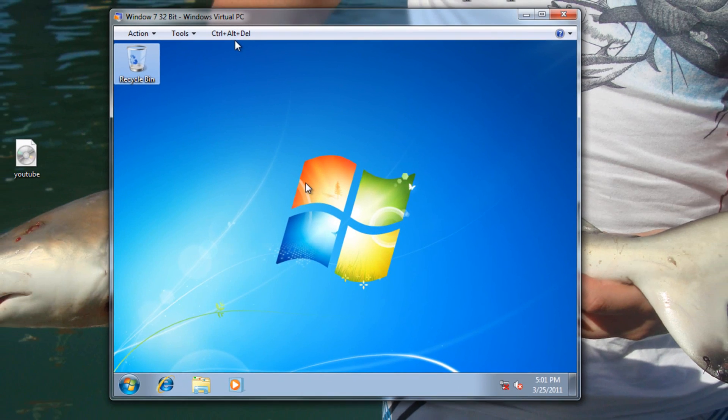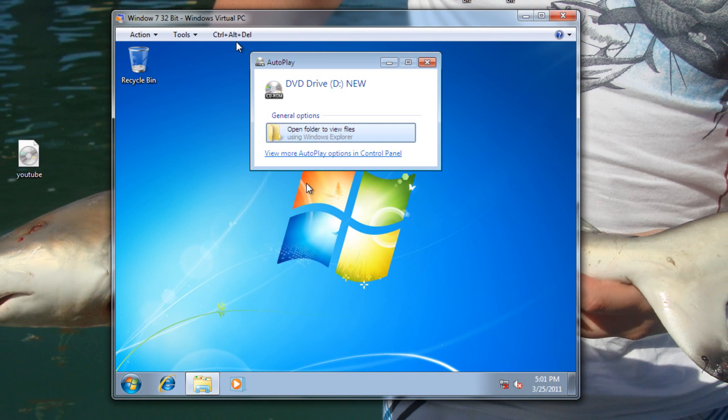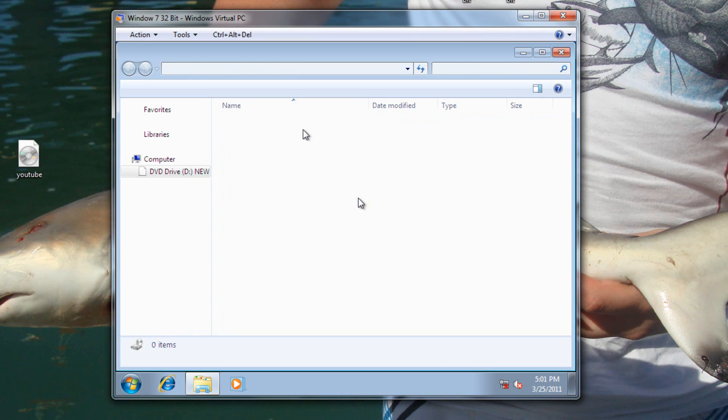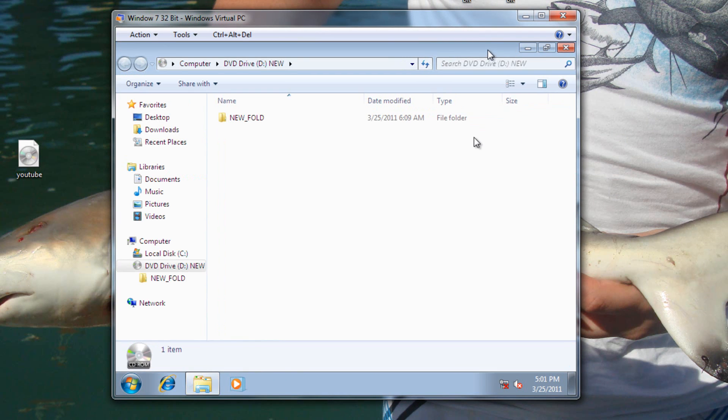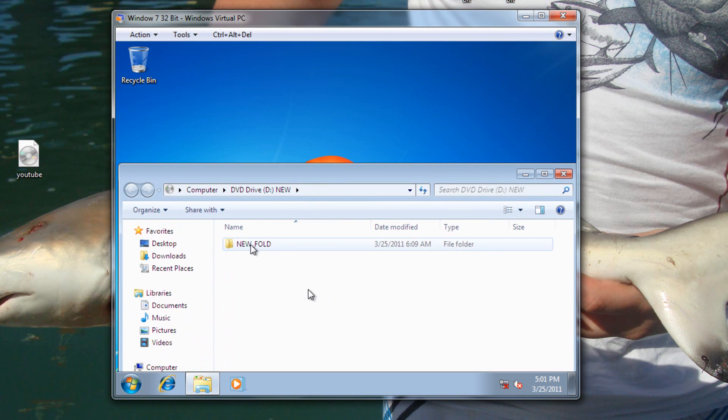And just like if you were inserting a DVD or a CD into your ROM, it'll pop up just like that. Click on the folder, which will then bring us to our folder. Minimize it. I'm going to go ahead and throw this on our desktop.